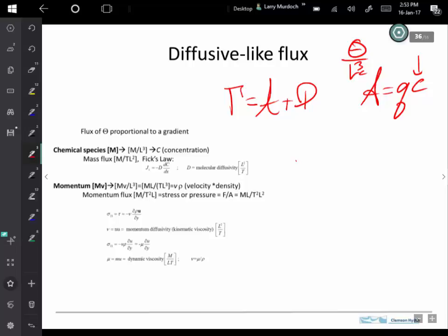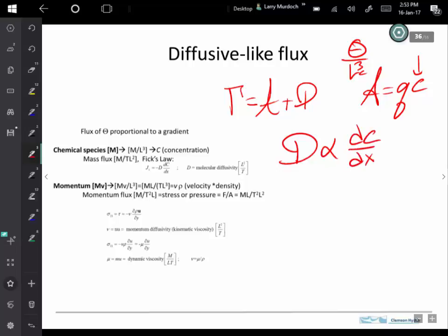Diffusive flux is where the compound or quantity being conserved is moving in the absence of fluid flow. Diffusive fluxes have a property where, in many cases, the diffusive flux is proportional to the gradient of the dependent variable. The most common and original way of thinking about this comes from Fick's law of diffusion of mass, shown in the notes.